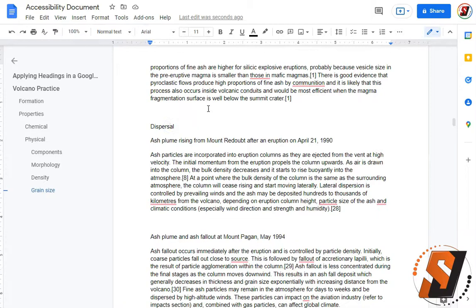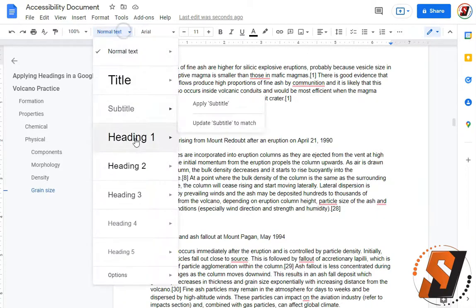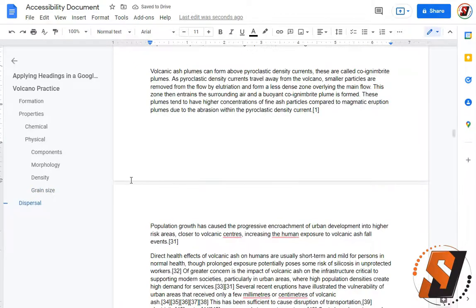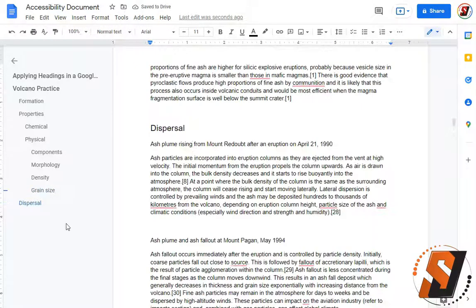Dispersal. This is a new topic so that will take us back to a heading level 2. And we can see our outline begin to develop here.